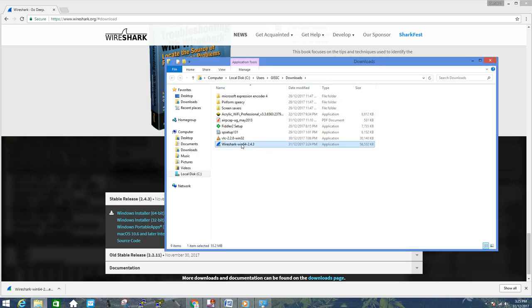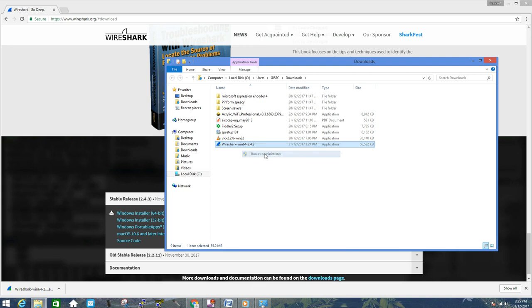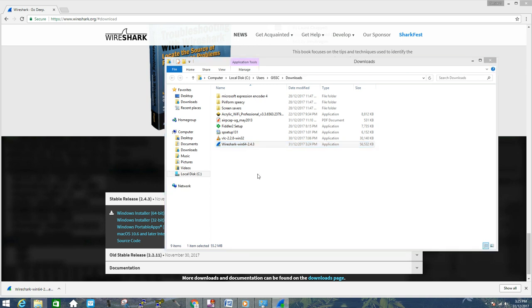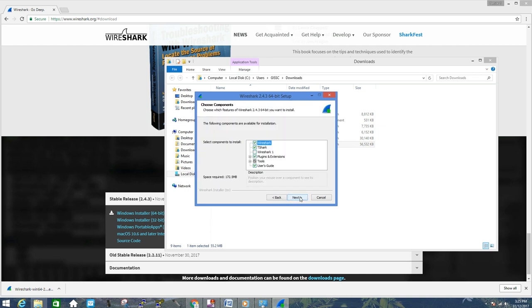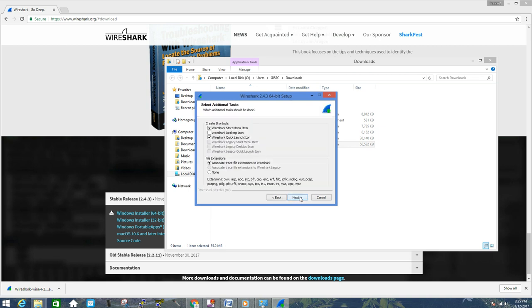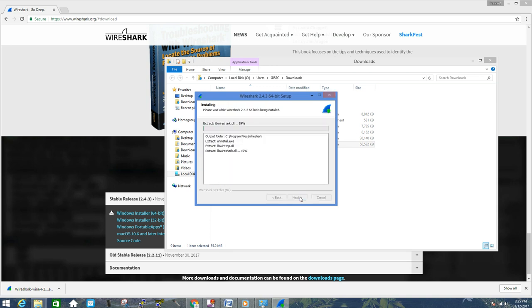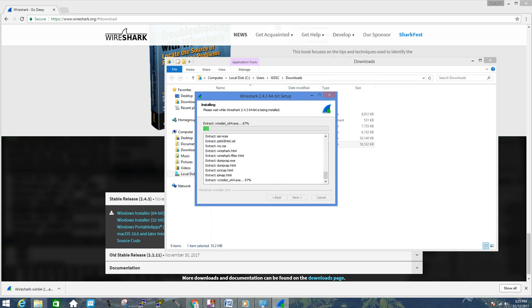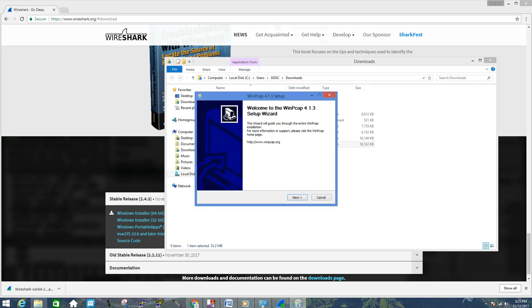Now go to this file and run this file as administrator. Follow the screen for further steps. It will now install WinPcap.